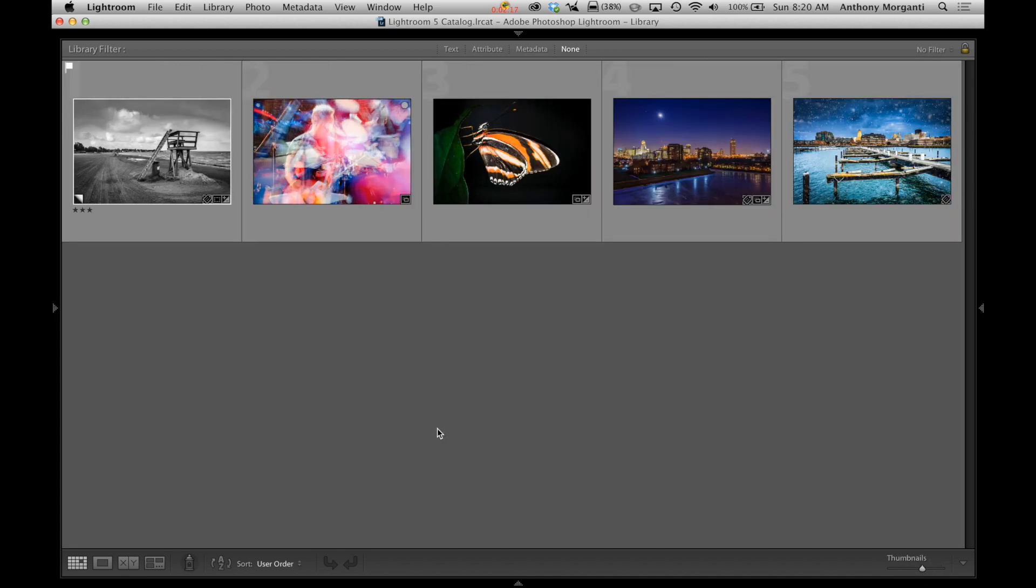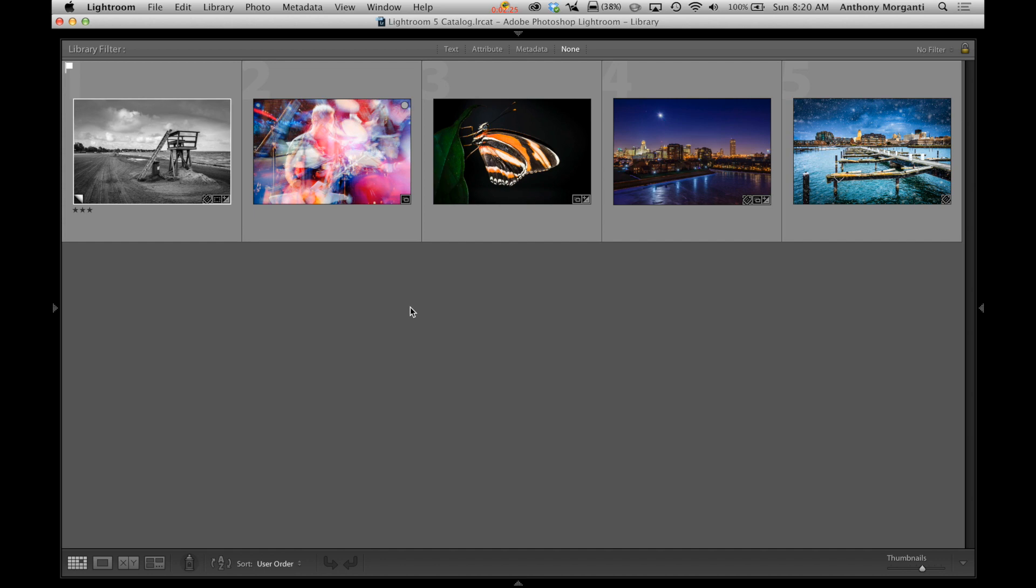And I'm going to make the thumbnails bigger just so we could see them. So I just chose a nice variety of images. I chose a black and white image and some different, a night image. Just some different ones that we could use.